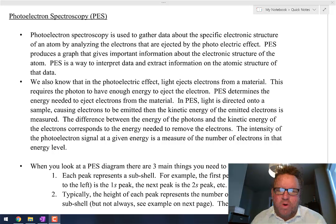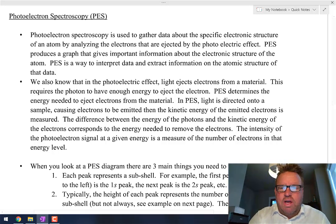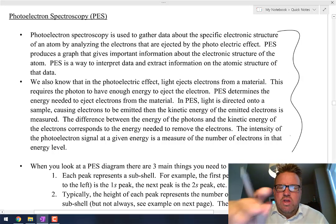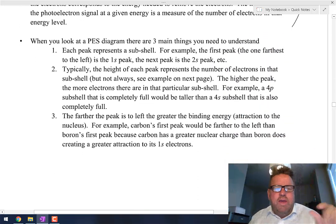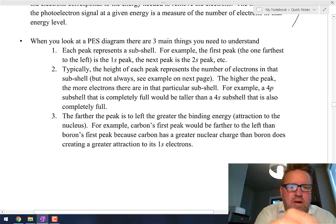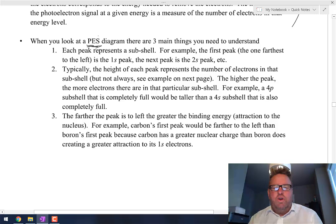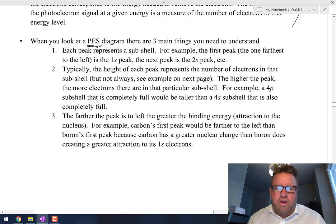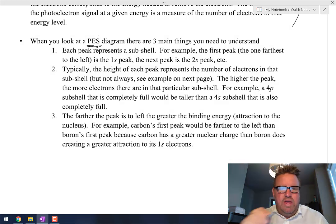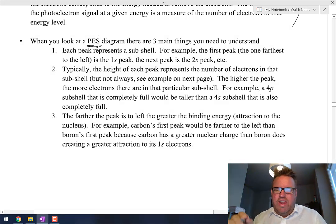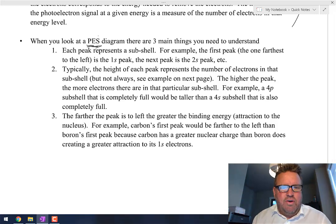Photoelectron spectroscopy — this is actually one of my favorite topics because it's really easy. Here's what I want you to know: a PES diagram, a photoelectron spectroscopy diagram, basically shows you the electron configuration in the form of a graph. So when you see a PES diagram, just know that it is the electron configuration written in a different way.